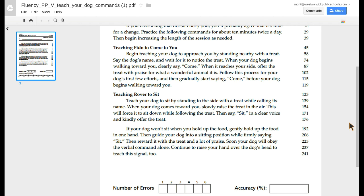Follow this process for your dog's first few efforts and then gradually start saying, Come, before your dog begins walking towards you.